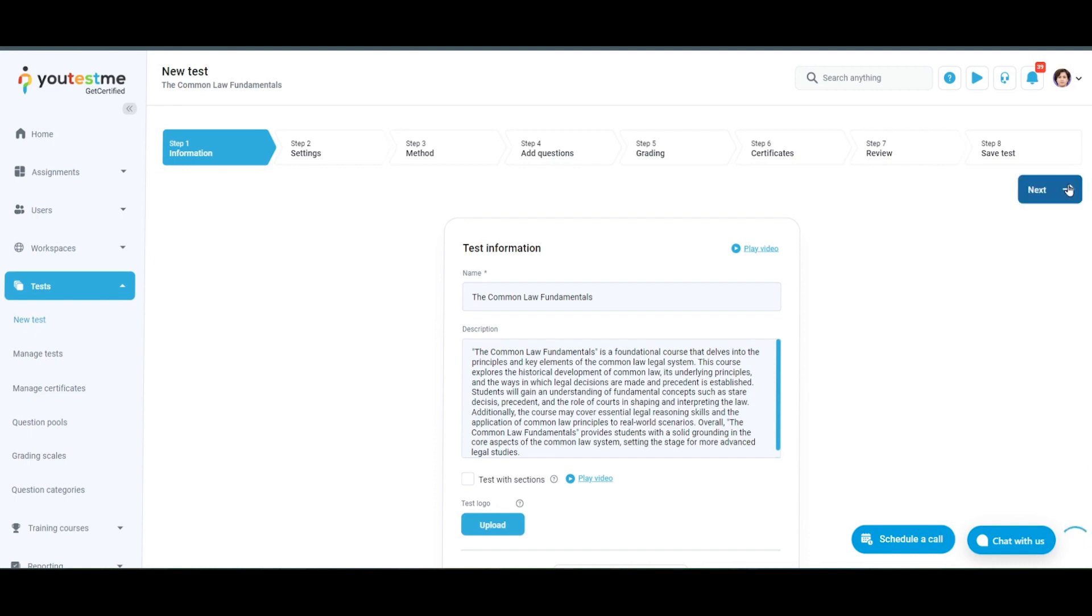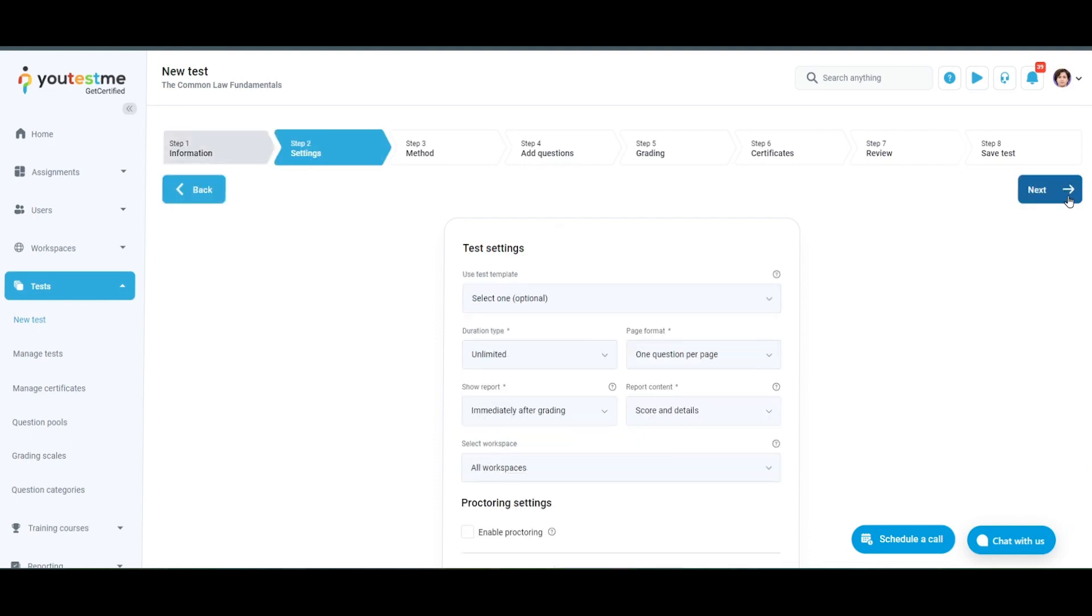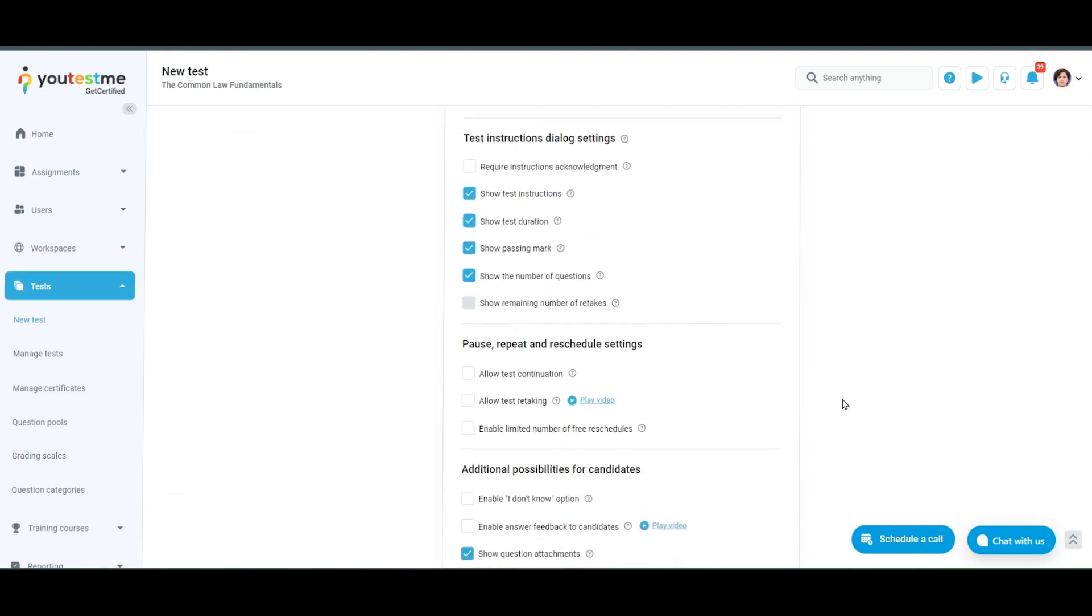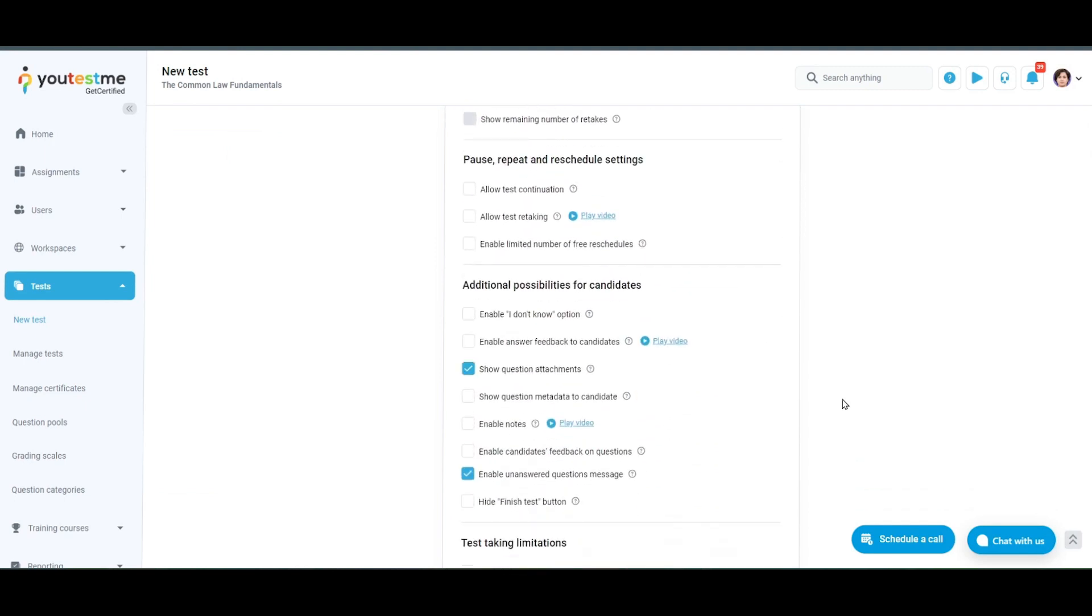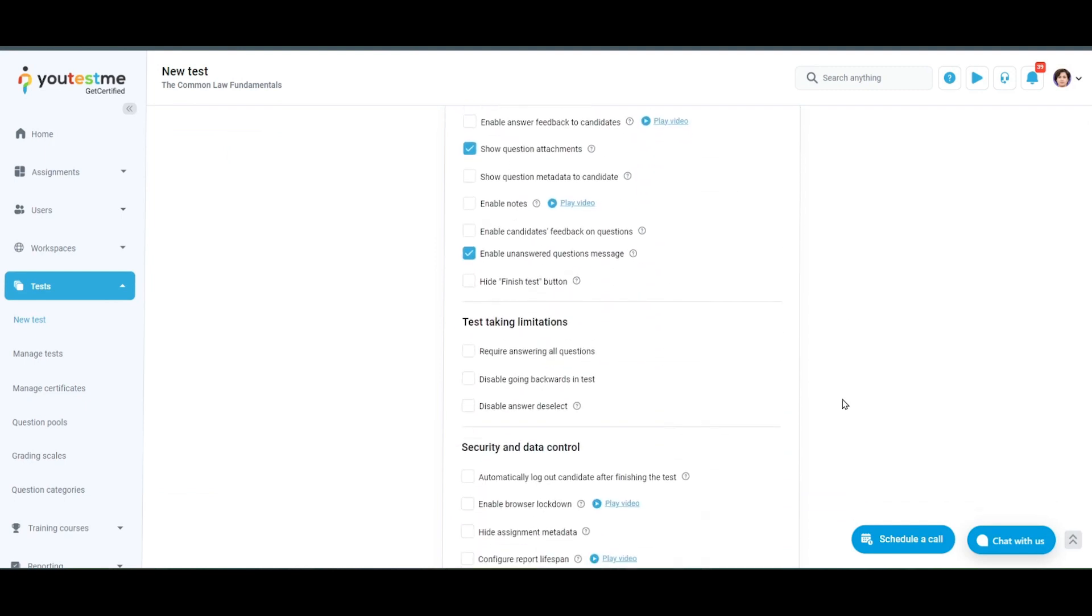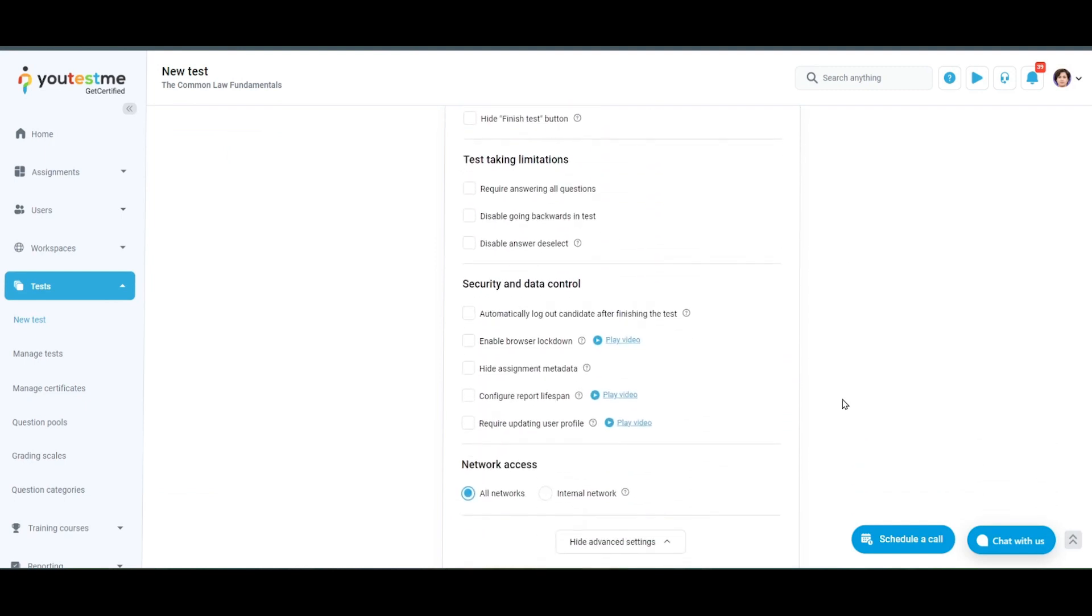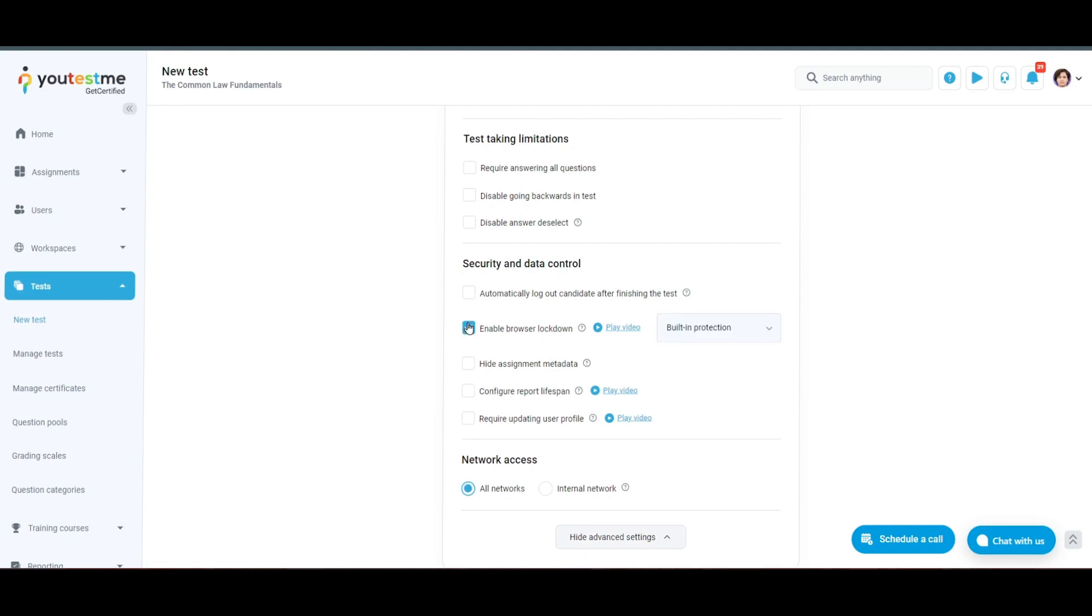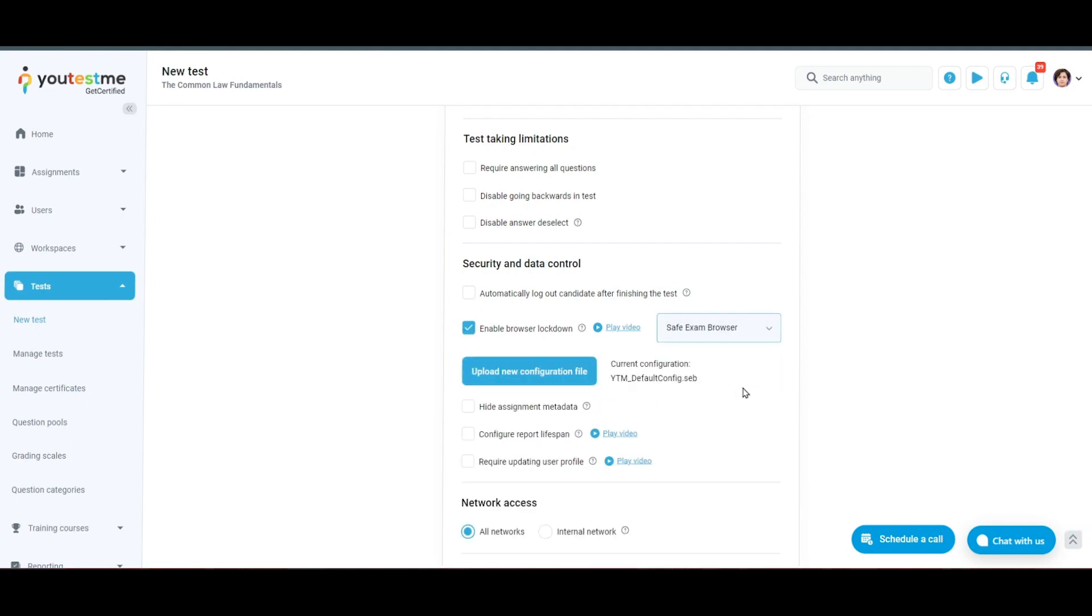You can start creating a test as shown here, and on the Settings tab, click on Show Advanced Settings, and then select Enable Browser Lockdown. Choose Safe Exam Browser.